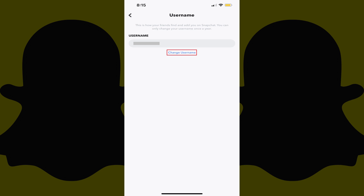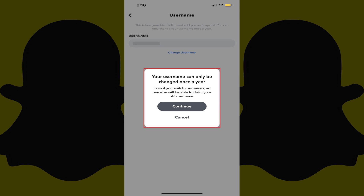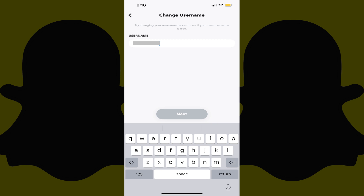Step 5. Tap Change Username. A message letting you know that you can only change your Snapchat username once per year pops up. Additionally, you'll be notified that even if you do change your username, no one else will be able to claim your old username. Tap Continue. Your username will now be editable.